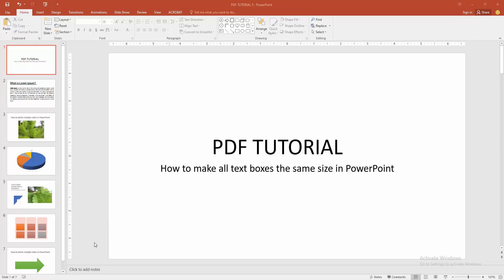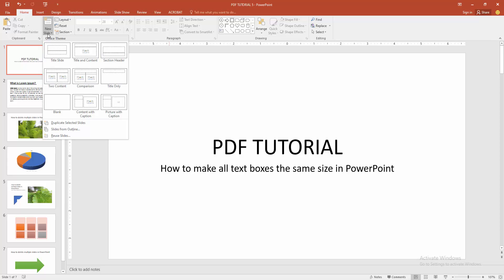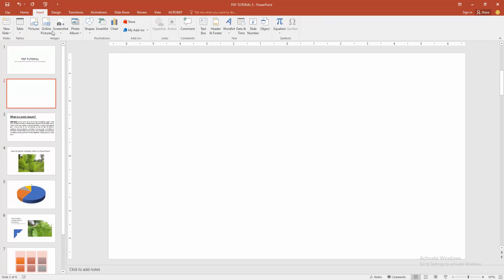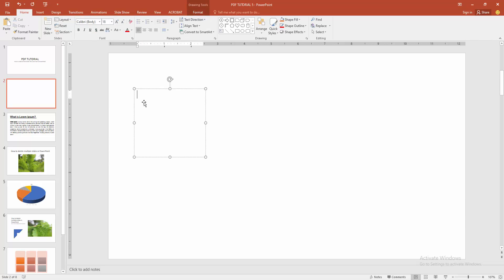First, you have to open a PowerPoint presentation, then go to the Home menu and select the New Slide option and choose Blank Slide. Then go to the Insert menu and select the Text Box, then draw the text box. Then you can write any text.